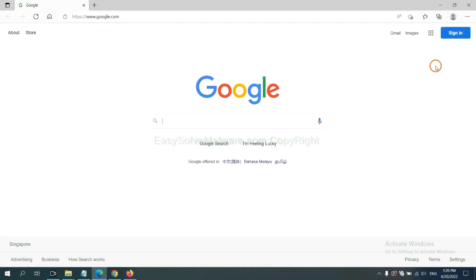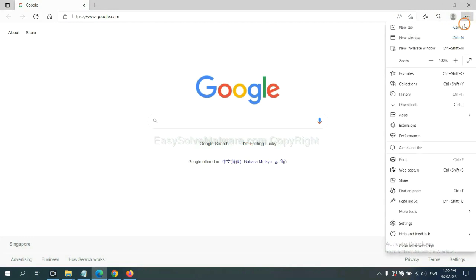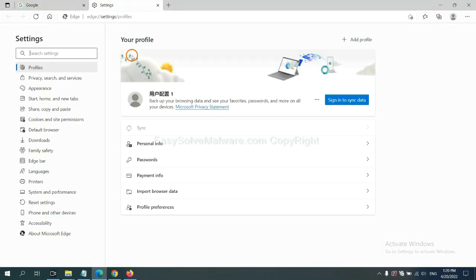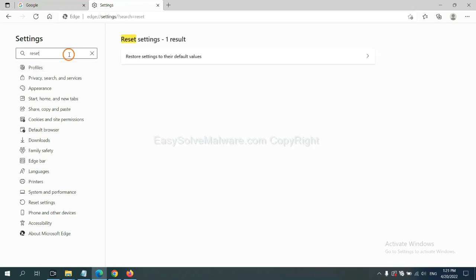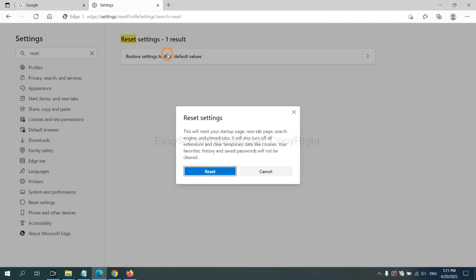On Microsoft Edge, click menu and Settings. And input Reset. Click here and click reset.